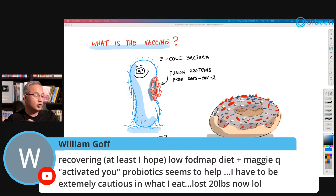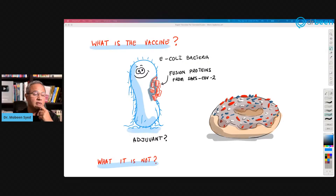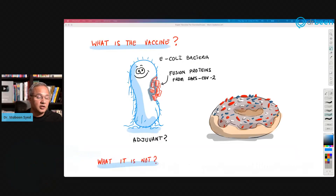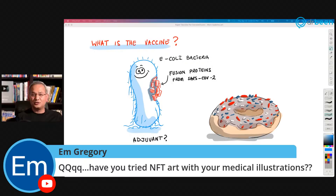William Goff says recovering — low FODMAP diet plus MitoQ and activate probiotic seems to help, and he's lost 20 pounds. Take care of yourself. Our Patient Forever says Canada has no vaccine supply and is waiting for resupply from the US, which has extra vaccines that nobody wants — maybe we should start sending them around to those willing.